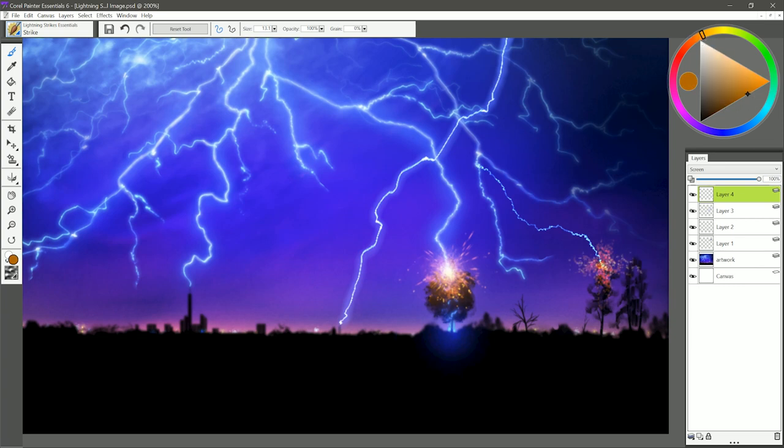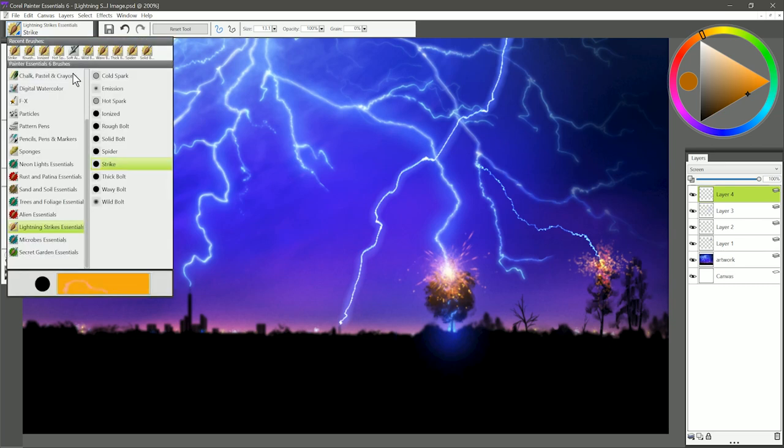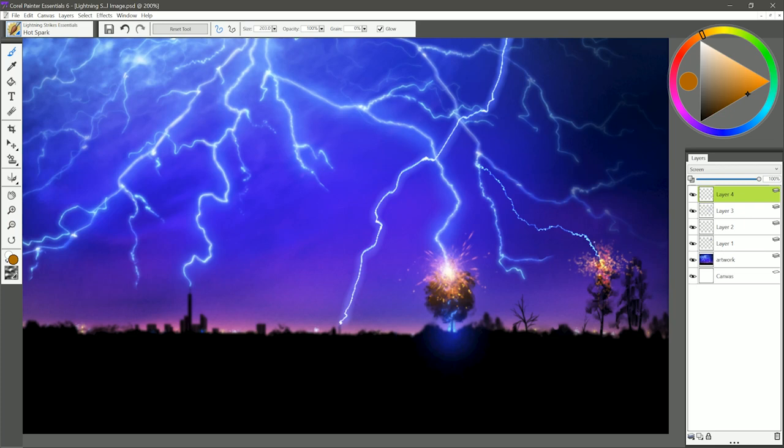And choose a lighter, brighter orange. That way it has a mixture of the yellows and reds in it, and then of course if you combine that with the hot sparks, then you can get a really interesting effect as if the lightning is hitting that tree.